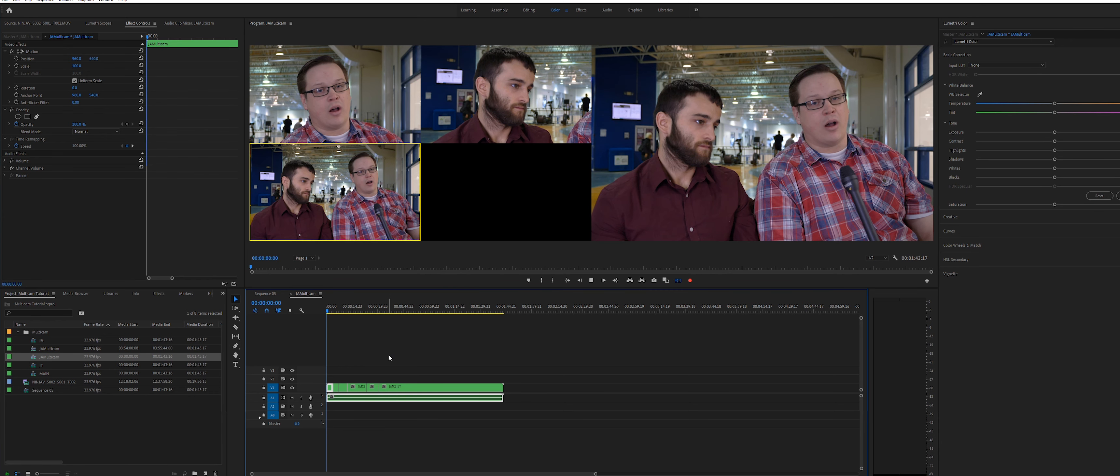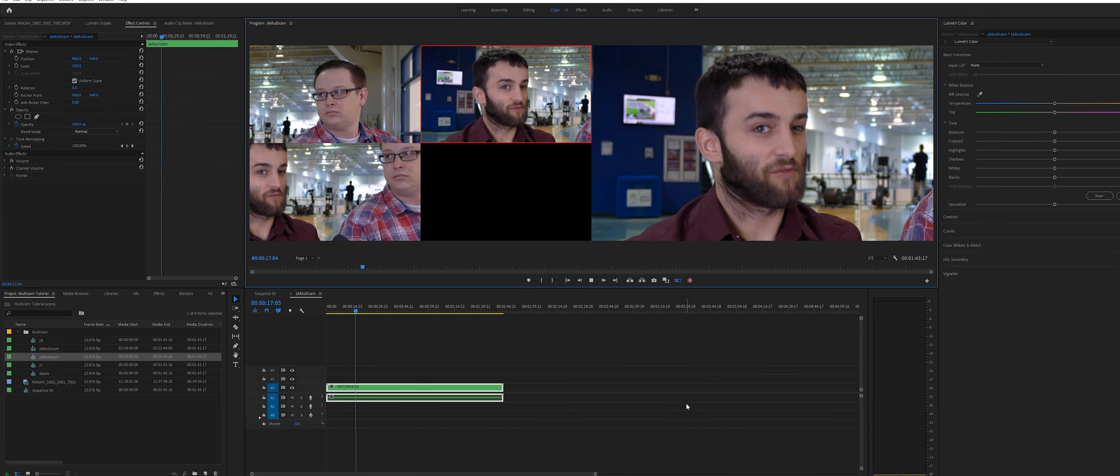Once you press stop, you'll see Premiere Pro has recorded all your angle changes to the timeline. Scrub it back and forth, check it out.